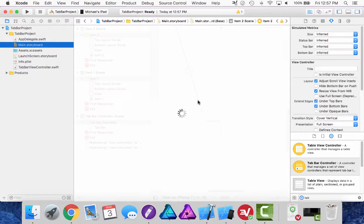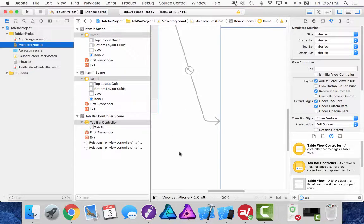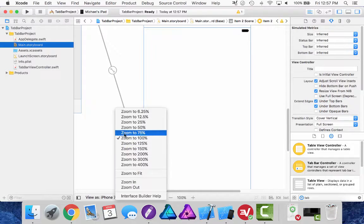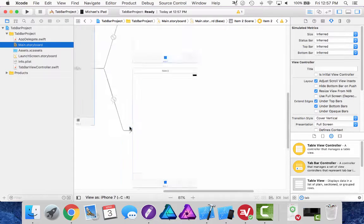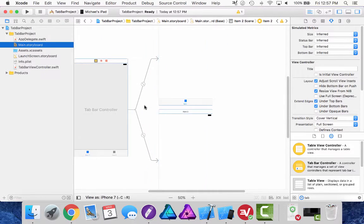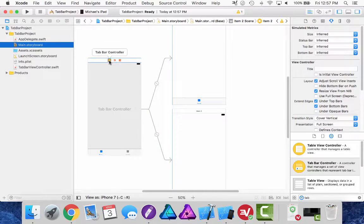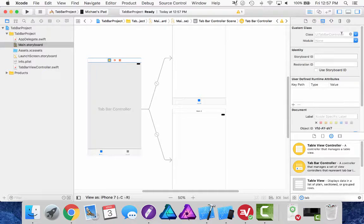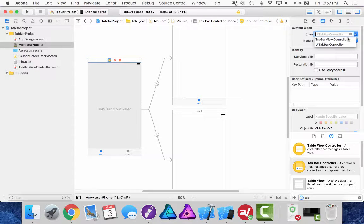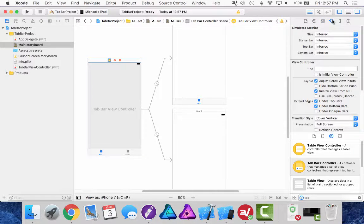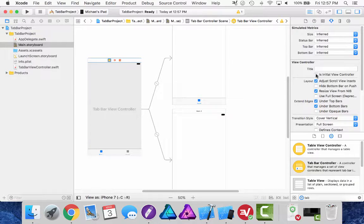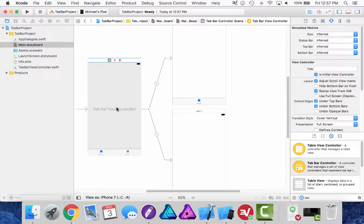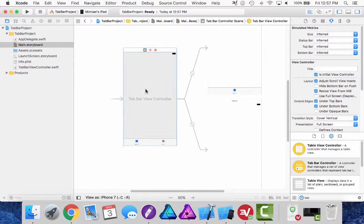Once I created my class, I'm going to go back over to my scene, zoom out so I can see a little bit more and click the tab bar controller. I'm going to set my class to the class I just created and set it to the initial view controller. So when I launch my app this will be the first screen that runs.